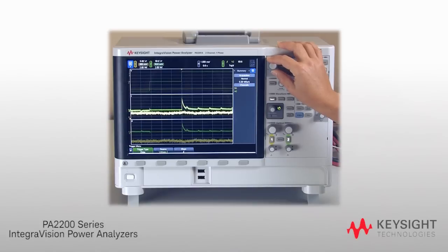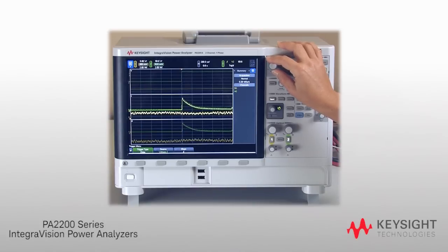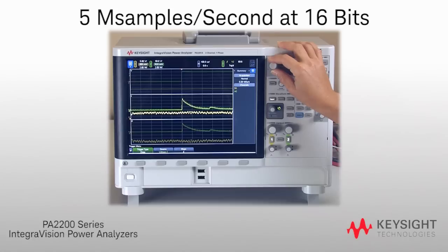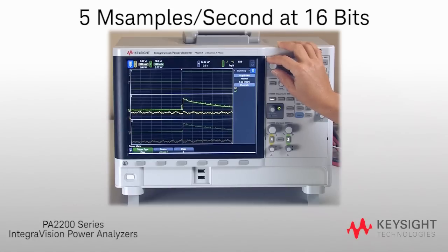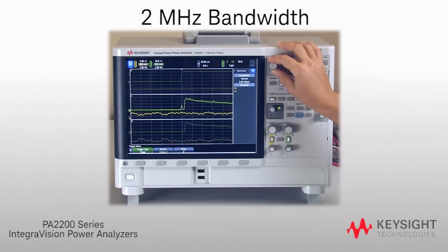IntegriVision enables you to characterize power consumption under highly dynamic conditions with 5 mega samples per second digitizing speed at 16 bits and 2 megahertz bandwidth.